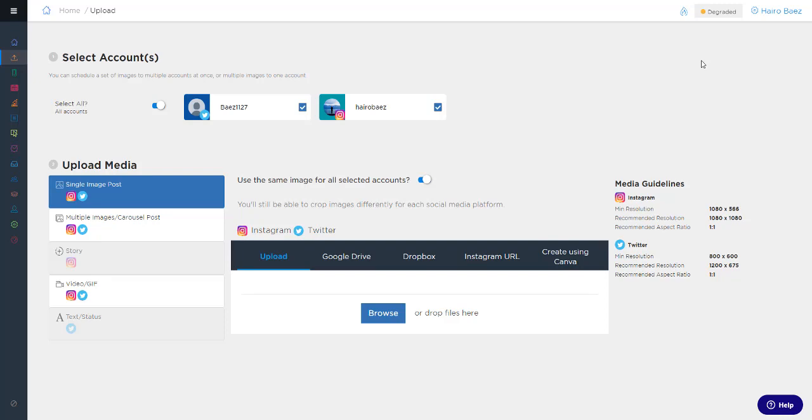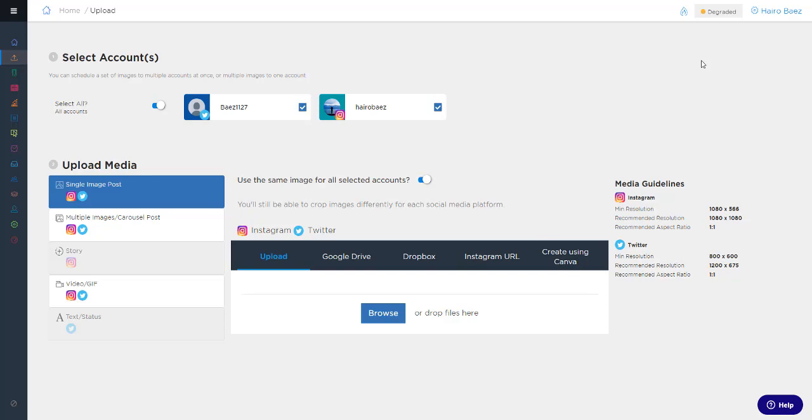We appreciate you choosing Sked and are working hard to continually improve the service. If you have any questions or need help with the new enhanced workflow, please reach out to support at support@skedsocial.com and we'll schedule a time to walk you through and answer any questions you might have. Thanks for watching today's video and have a great day.